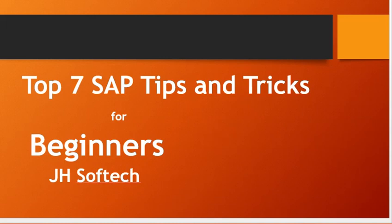In this video you will learn some helpful and interesting tricks to work on the SAP system which will be quite helpful to beginners.